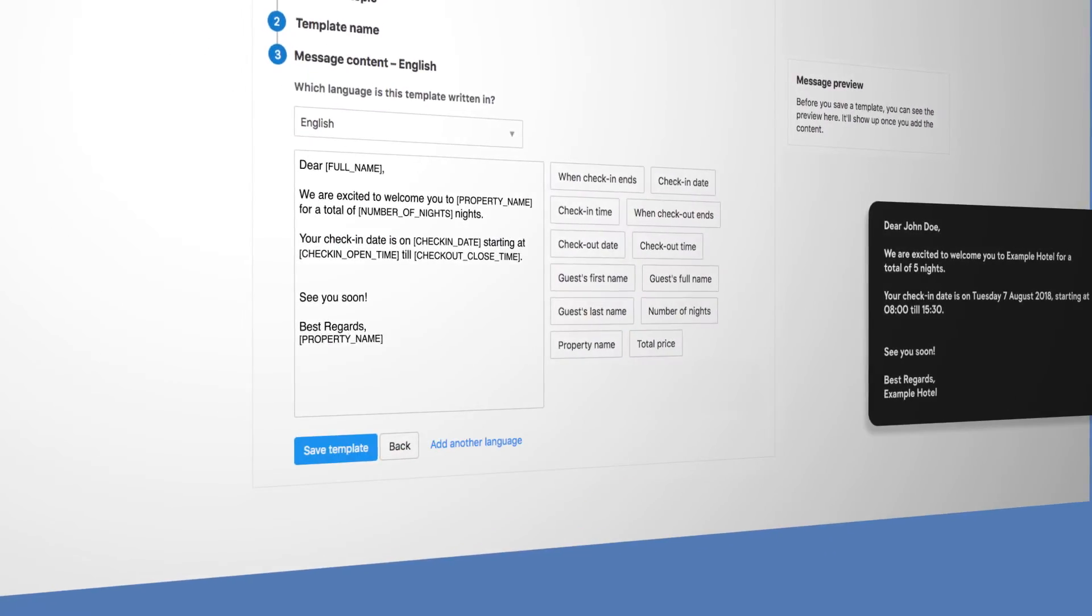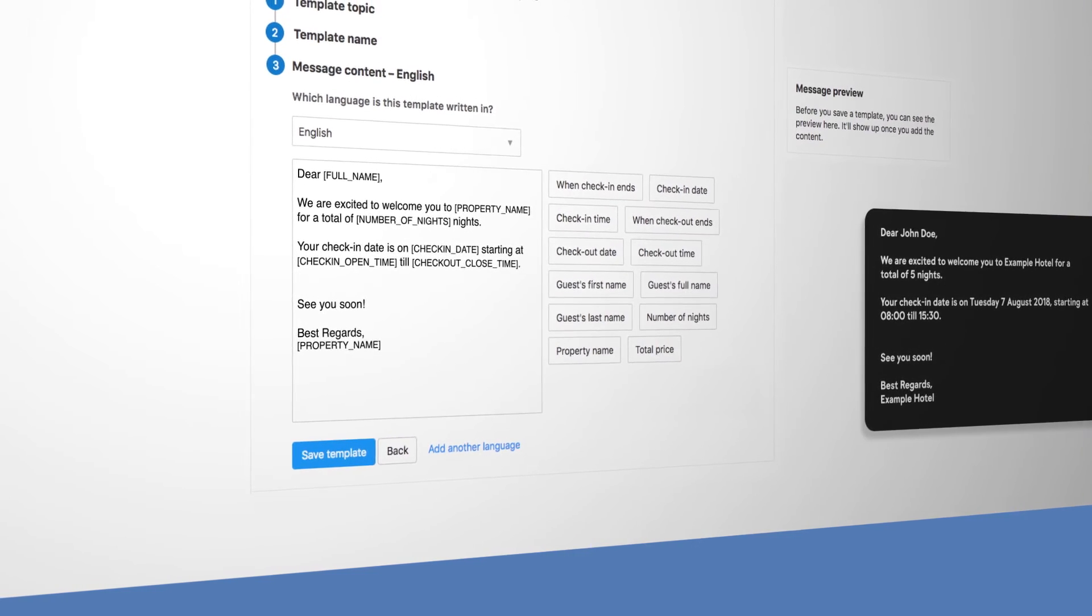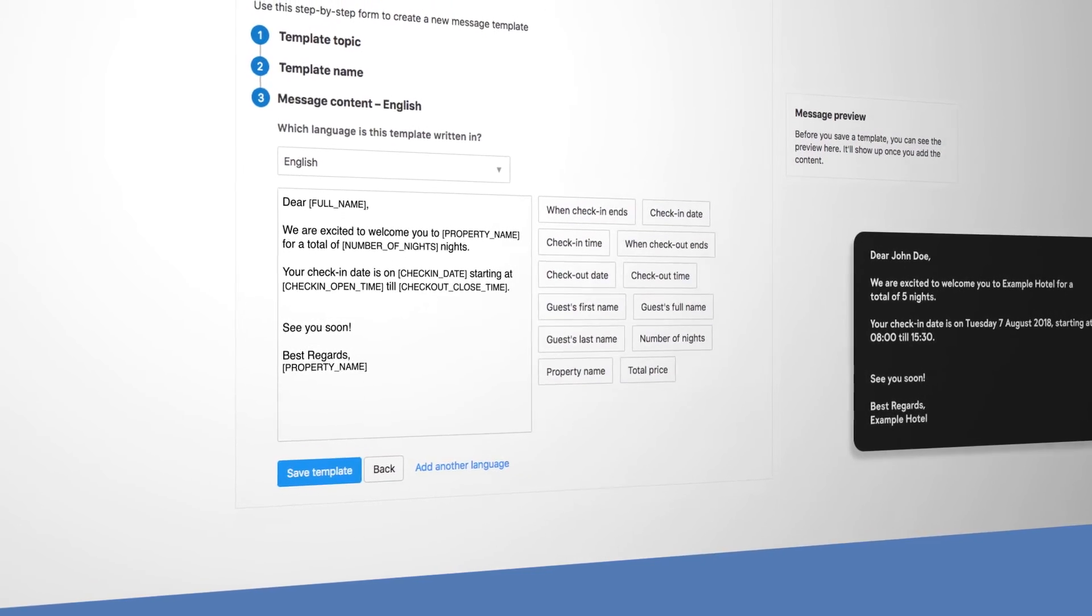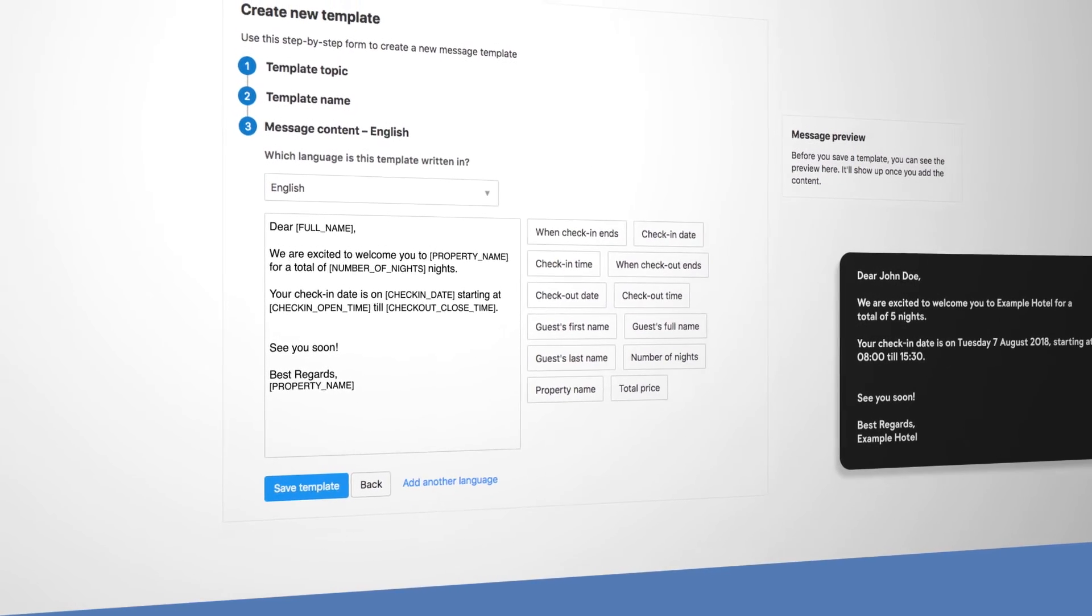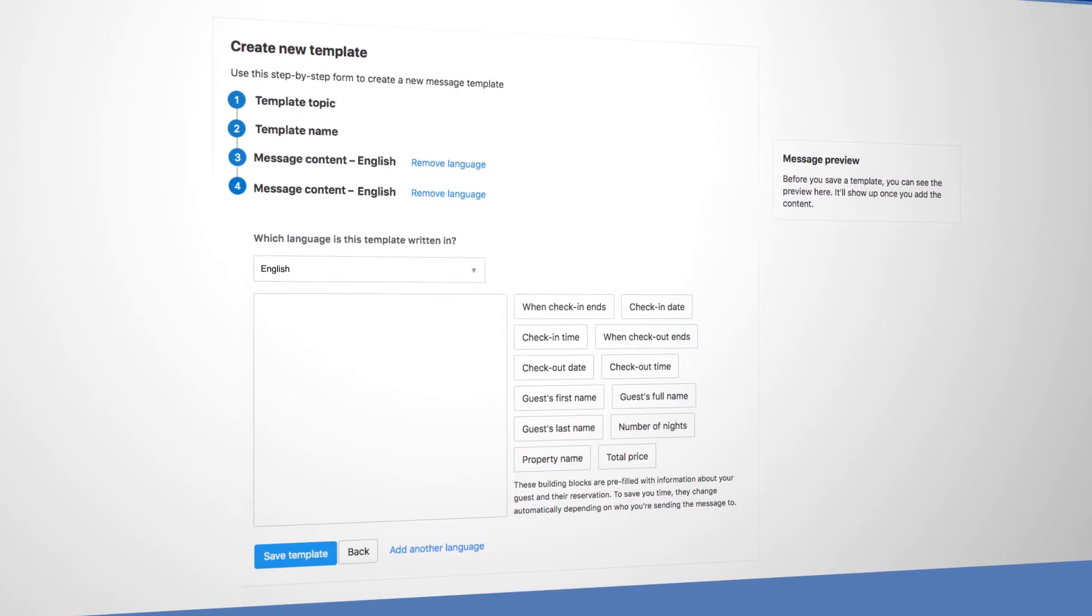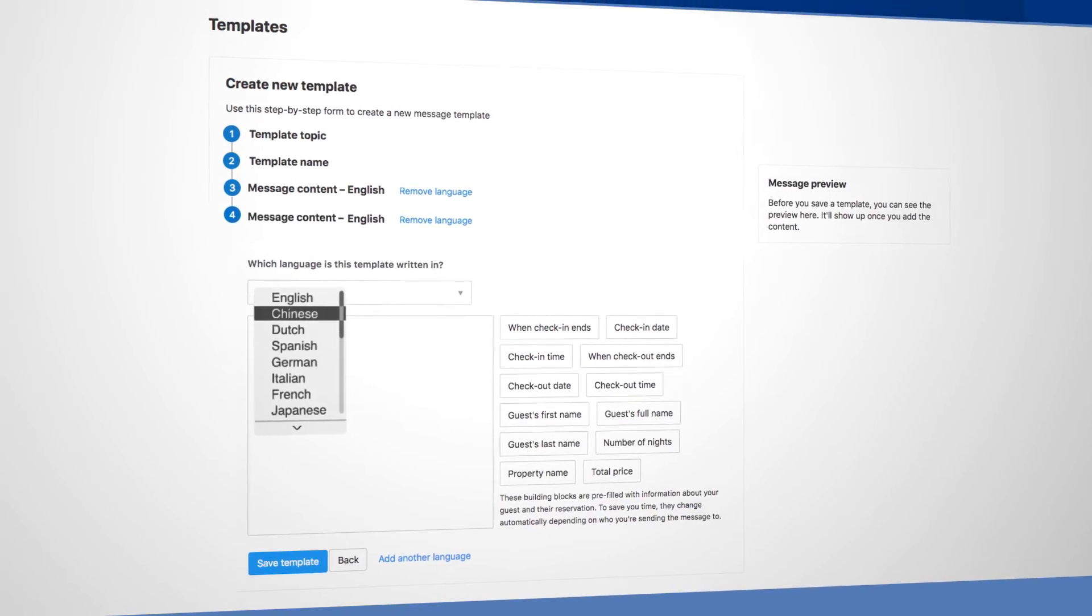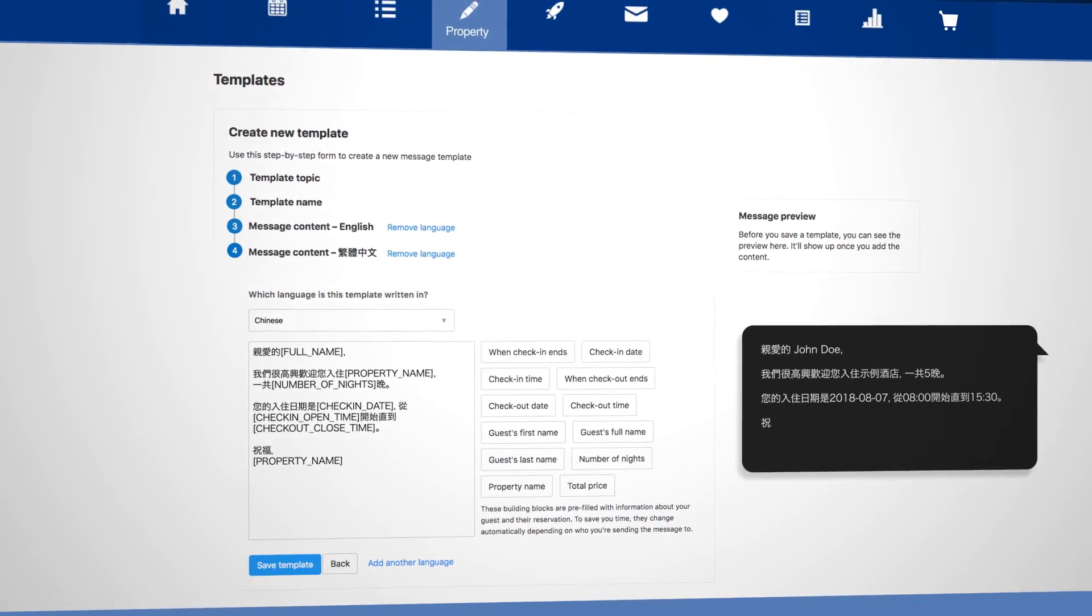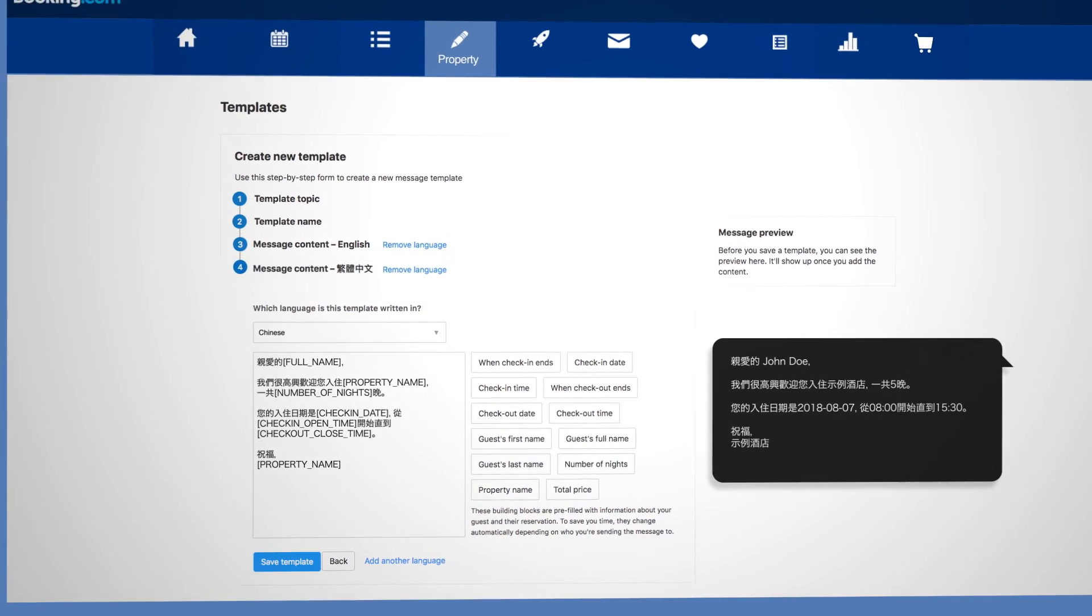If you'd like to, you can add another language to make the template available to more guests in their preferred languages. Save the template once you're done.